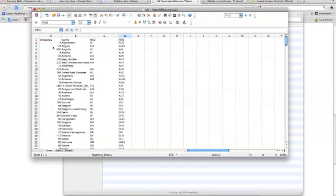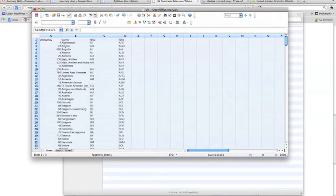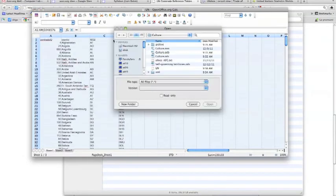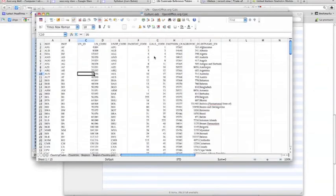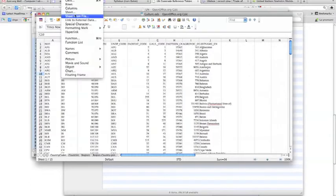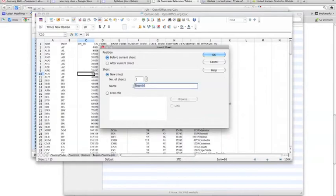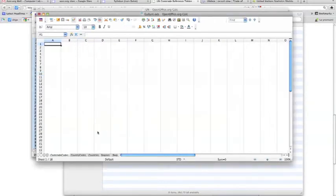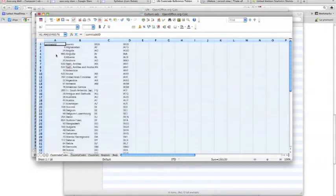Now let's move this data into our culture spreadsheet and then into our culture database. Select everything with Command+C, then open the culture ODS file via File > Open. Add a new sheet — Insert Sheet — call it 'comtrade_codes', click OK, then paste with Command+V. Save the file.